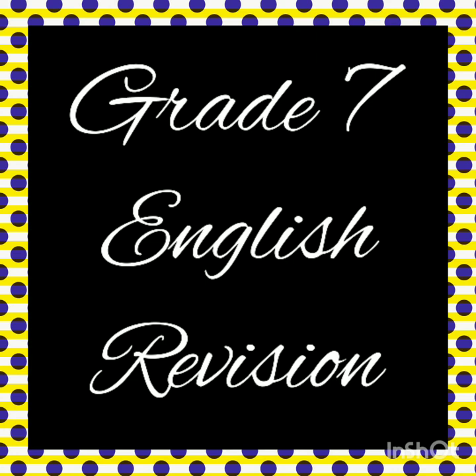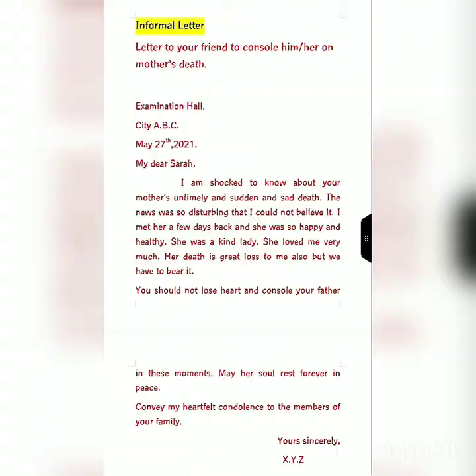Hello everyone, I hope you all are doing good. Today in this video we are going to revise the informal letter pattern. As you all know, the informal letter starts from the left side of your page. First of all you write the exam with capital initials, then you write a comma, after that you write a city — but you do not mention the name of your city, you just write A.B.C., and all three letters will be capital.